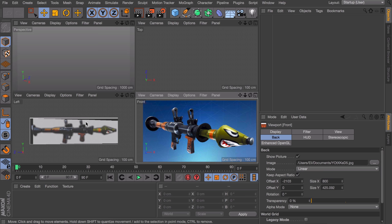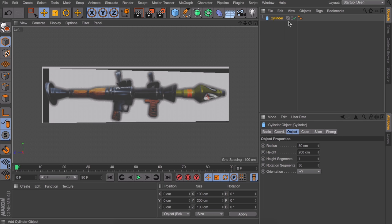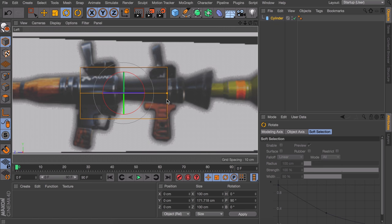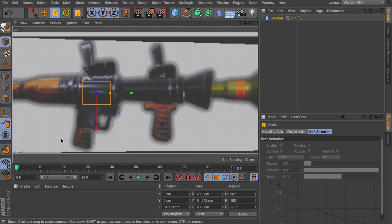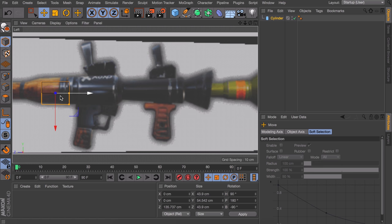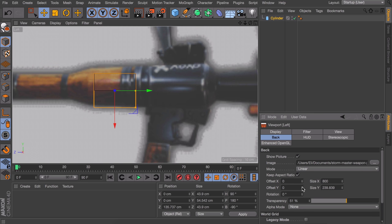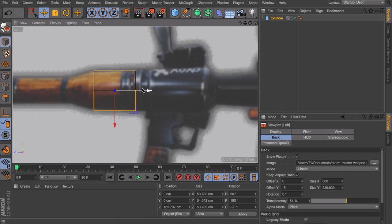The first part we will be creating is this long body part of the RPG, which will be a cylinder object. Let's rotate this and start somewhere. The object is still at the center of the world but the image is not exactly centered with the cylinder. So I'm going back in the viewport options and I'm just going to change the offset of the Y value a little so it is centered.